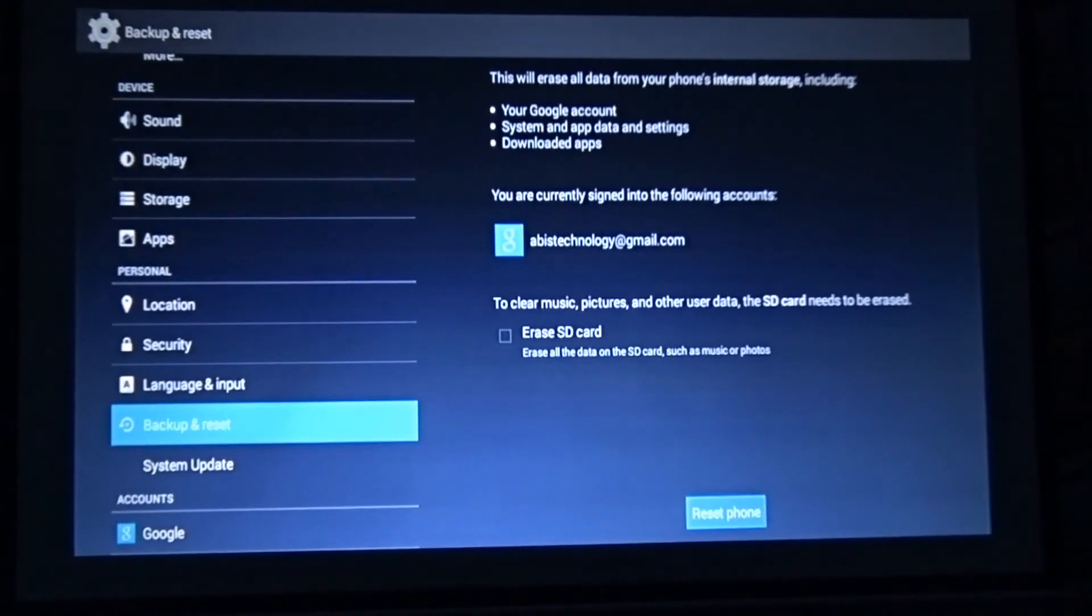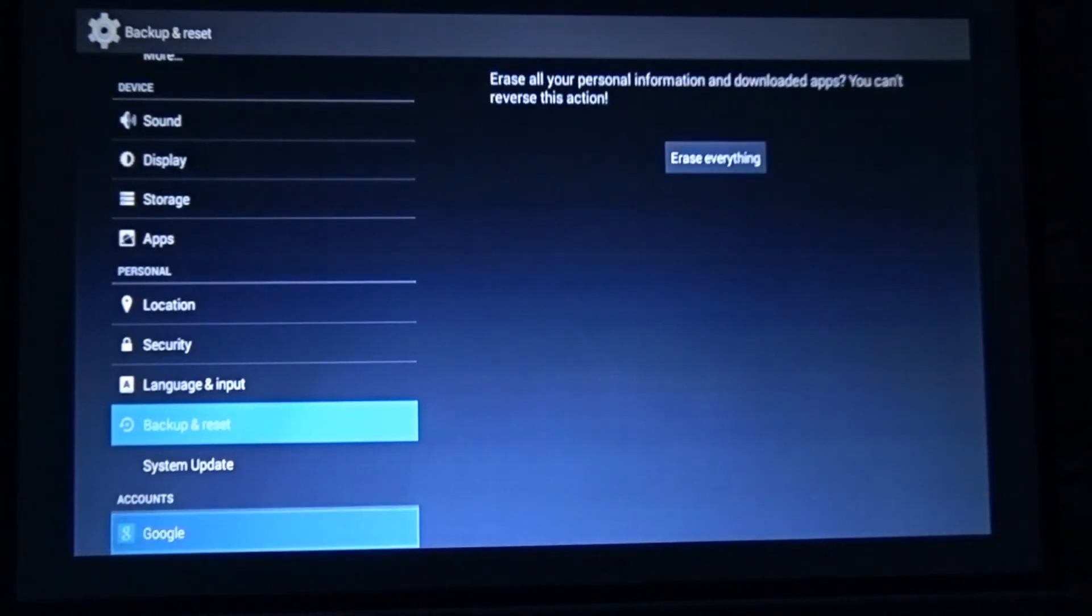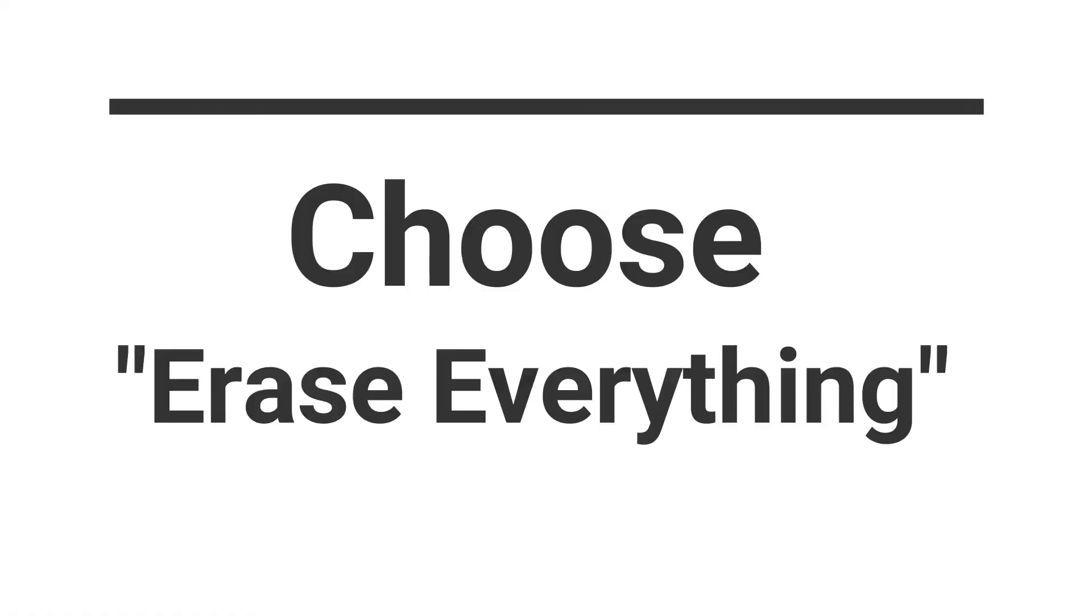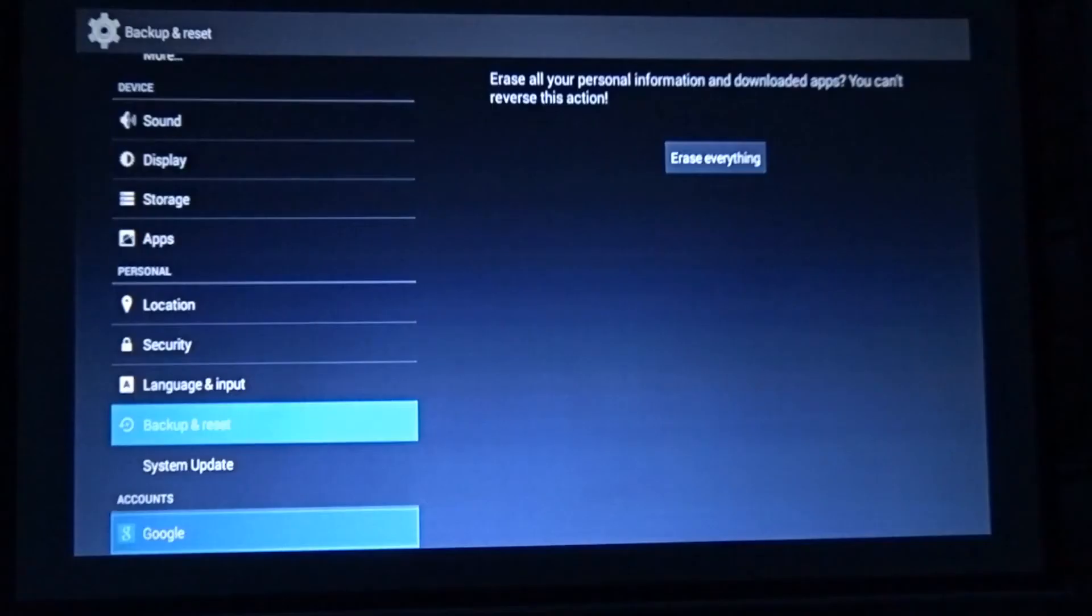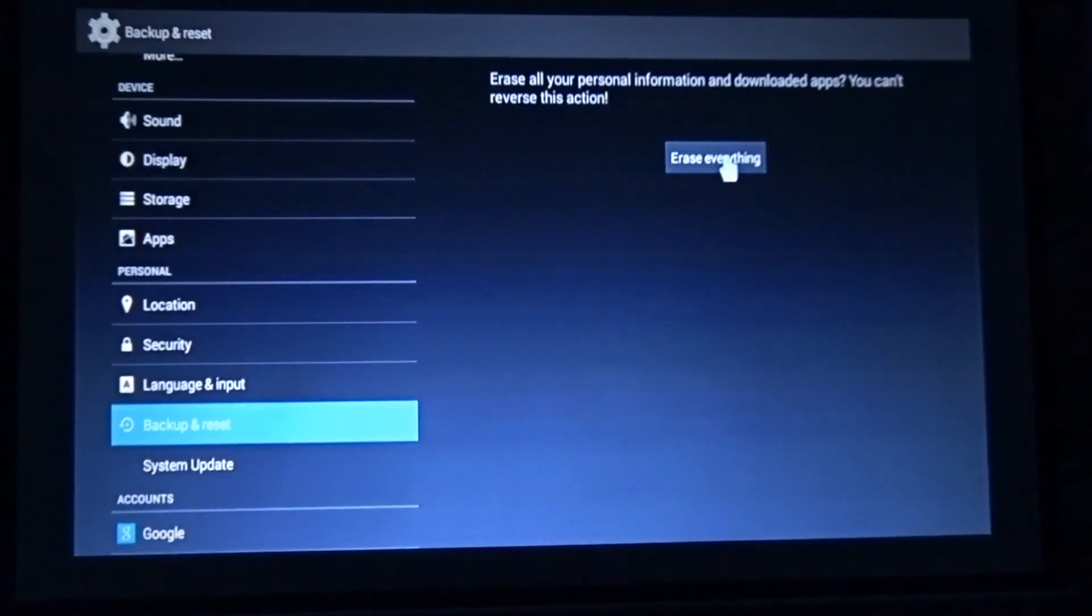Please note, if you have stored any images or videos in the projector's memory, they will be erased with this step. We recommend creating a backup of the data. If you are sure to erase, click Erase Everything.